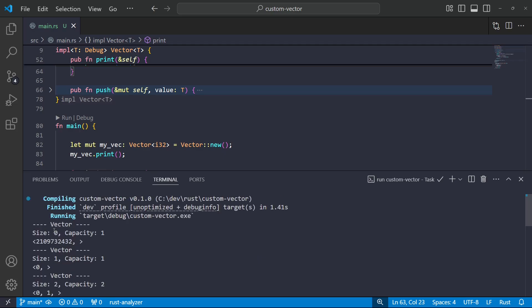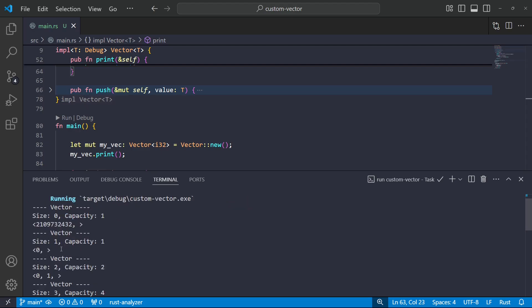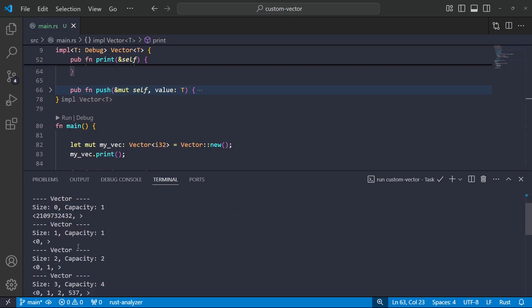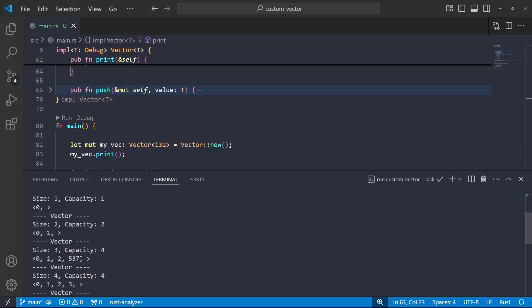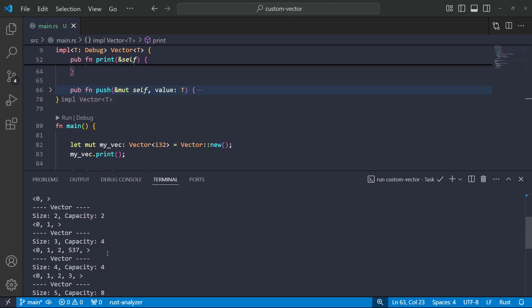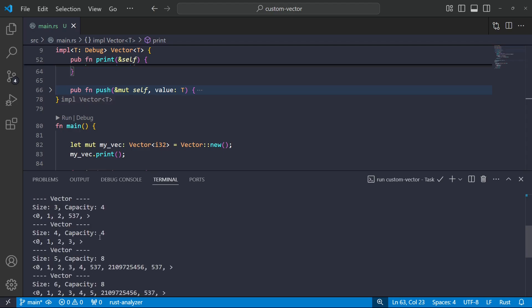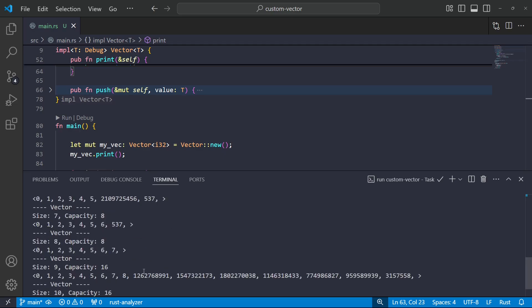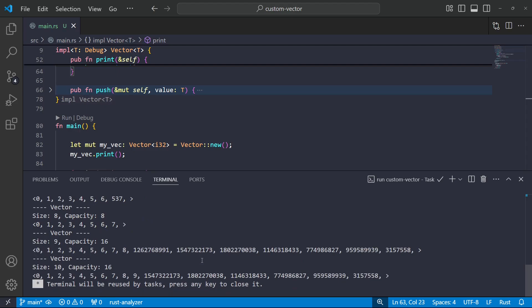So as you can see, we start off with a completely empty vector, which has space for one element, we stick an element on, then we stick another one on. And every time our size matches our capacity, and then we try to push one on again, we double the size. So now the capacity goes up to four. And then the capacity goes up to eight. And as you can see, that uninitialized memory has some random stuff in it. So it's probably not a great idea to exceed the bounds, but we can add those checks ourselves as we extend the class.